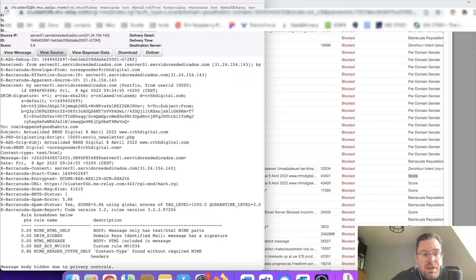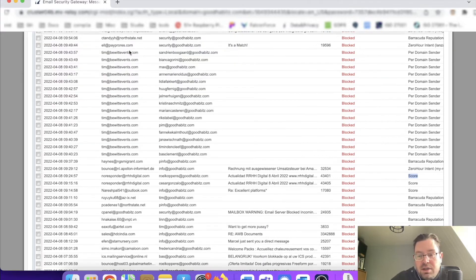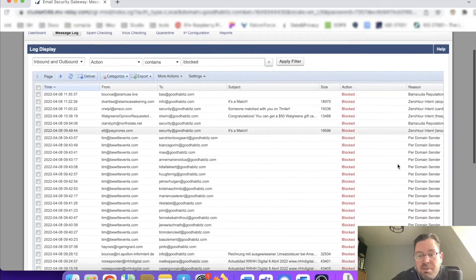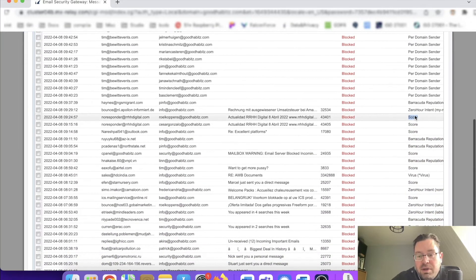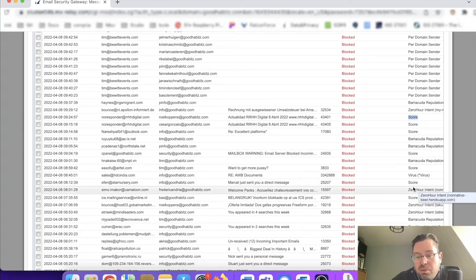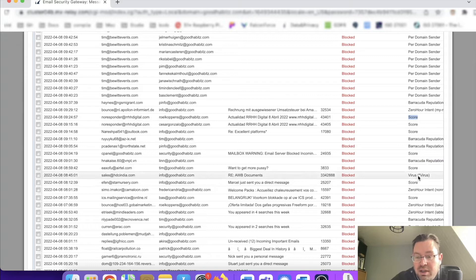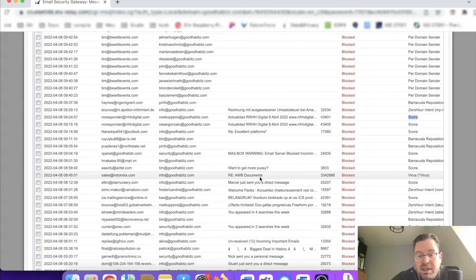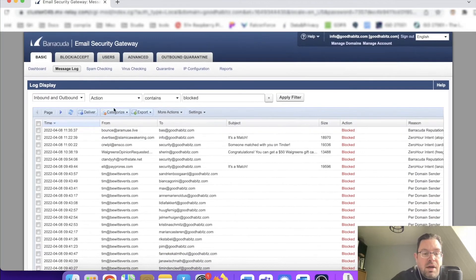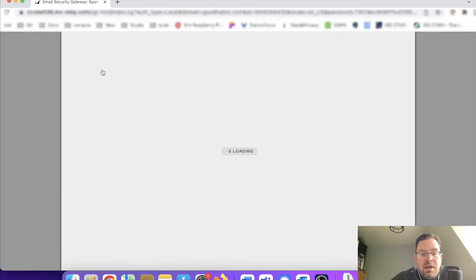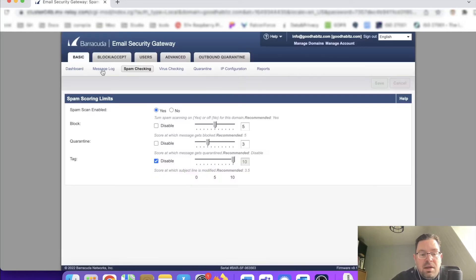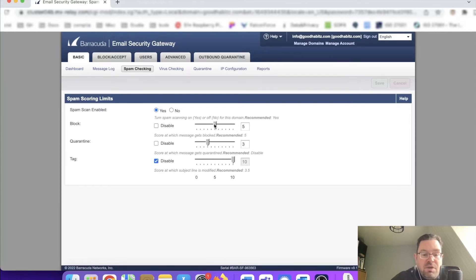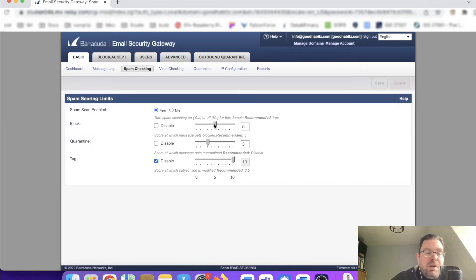You have various reasons why something can be blocked, but you'll also see score quite a bit. Here it says it contains a virus, so that's why it's being blocked inside of documents. Spam checking is enabled, and here's the score at which a message gets blocked. You see it's blocked if the score is above five. If it was 4.8, it would be allowed.